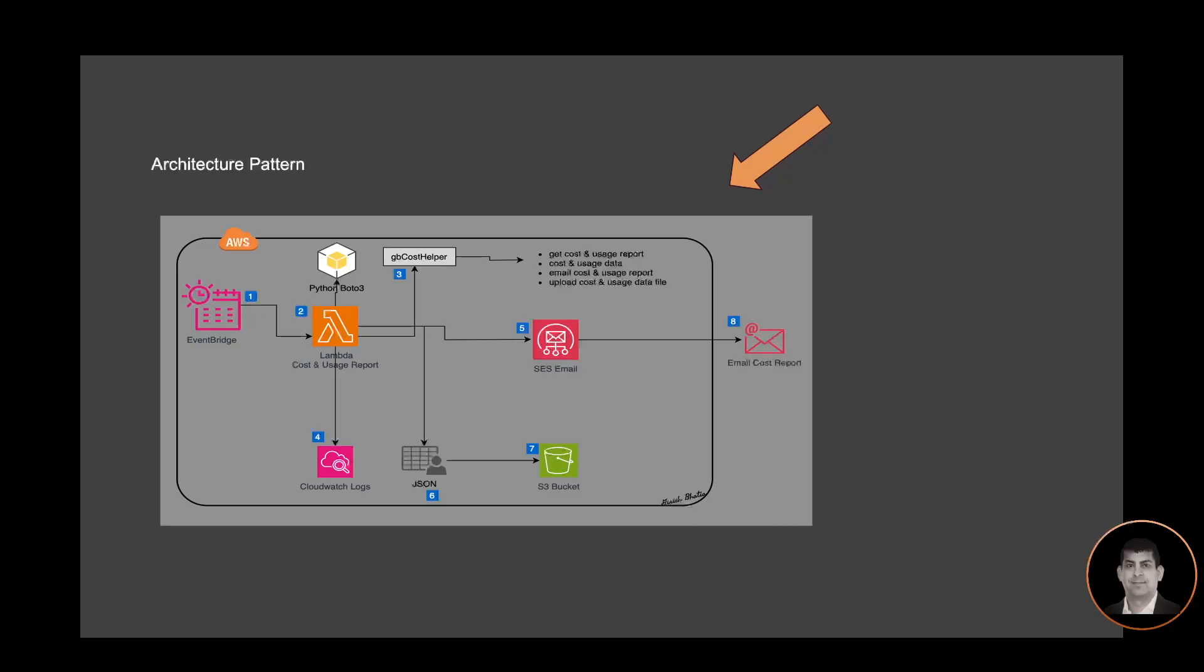The data is created in JSON format. There is an email address, an S3 bucket, CloudWatch logs, and all these different services are being used. At the end, an email is going out to the assigned email address.